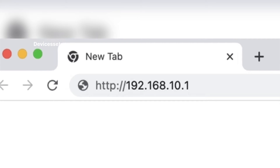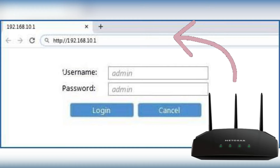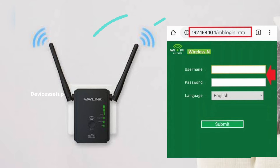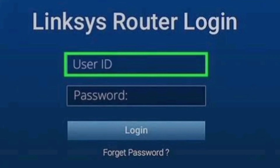Open a browser and in the URL bar type 192.168.10.1 and hit Enter. This will take you to the router's login page if you are connected to the router's SSID, or to the extender's login page if you are connected to your extender's SSID.